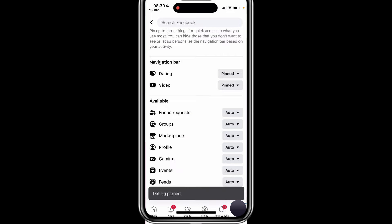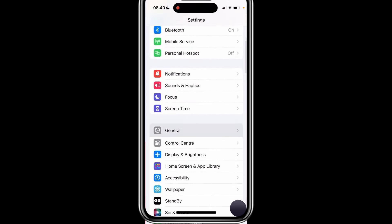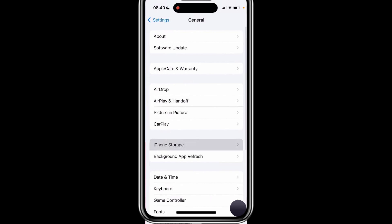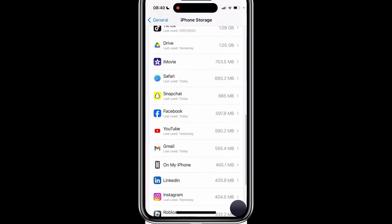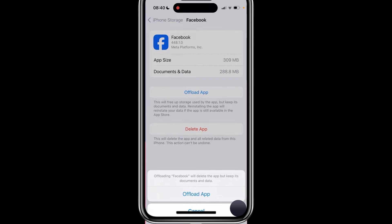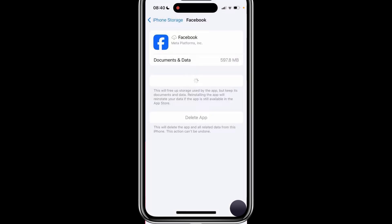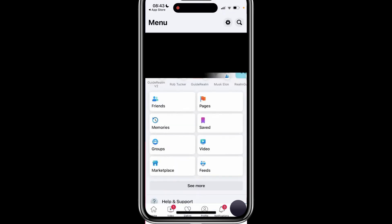If you're using an iPhone, you can offload the app to reinstall it while keeping your data. To offload Facebook on an iPhone, open your settings and scroll down to General. Tap on iPhone Storage, then find Facebook in the list of apps. Select Facebook and tap Offload App. Confirm the action, then tap Reinstall App once the offloading process is complete. After the app is reinstalled, open it and check if Facebook dating is now available.